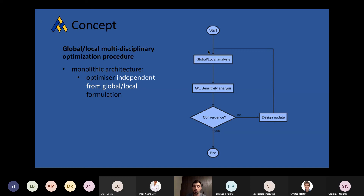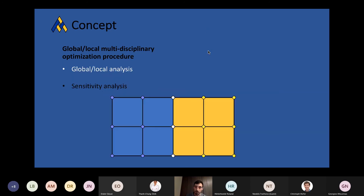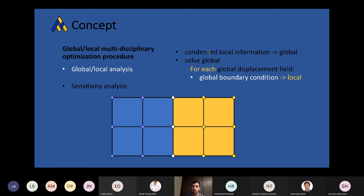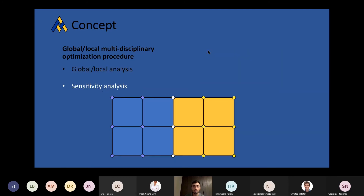This means we might focus on the two aspects of this global-local formulation. The first one is the global-local analysis, and the other one is the sensitivity analysis. For the global-local analysis, we provide some information to the global model and solve it. Then, for each global solution, we use it as a boundary condition to inform the local models and solve them as well. The sensitivity analysis simply means providing the optimizer with f and g — the objective and the constraints — and their corresponding gradients.